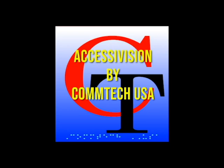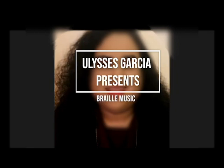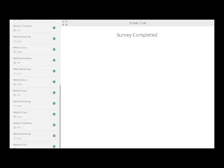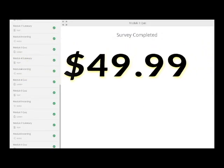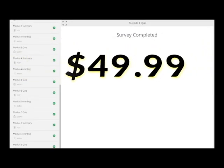Whatever the reason may be, we've got you covered here at AccessiVisionUS. Hello, my name is Ulysses Garcia and I'm a course creator here at Comptech. I'm very excited to introduce you to my new braille music course. Available for $49.99, you can start learning braille music today.